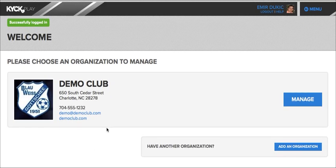This is the new platform and what it looks like. We have migrated all your data over, except for your credit card information, just because we did not feel that it was safe to do so.